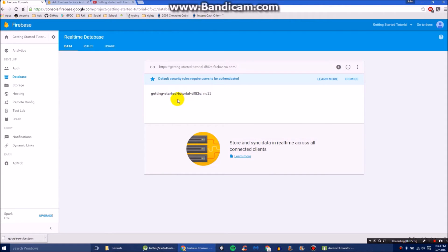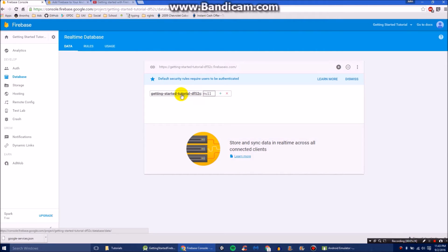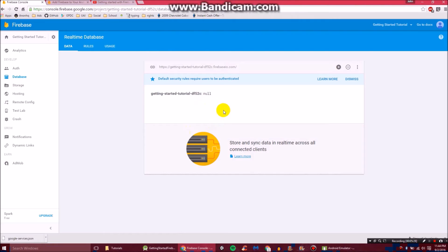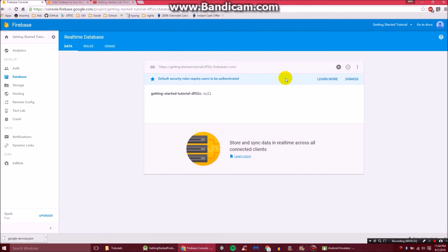Then we'll see we have our getting started tutorial. This is like the root of your database. And we will continue to stem on from here and little nested things.